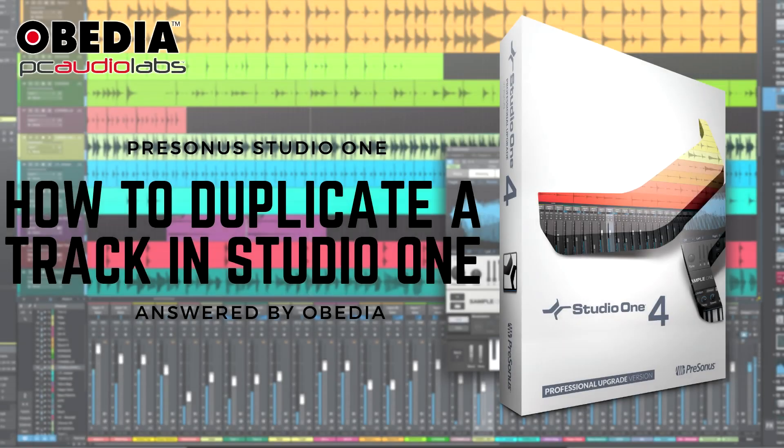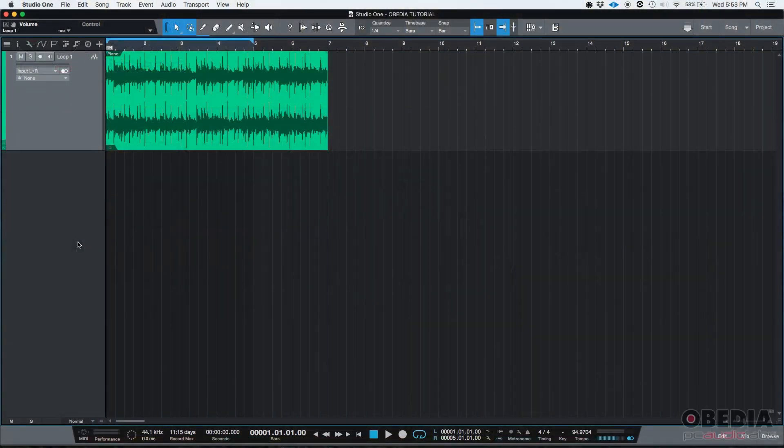Hey guys, this is Henry from Obedia. Today we're going to be explaining how to configure a MIDI controller in Studio One.